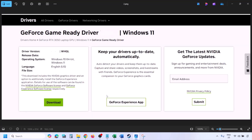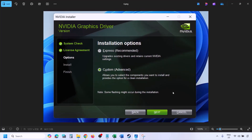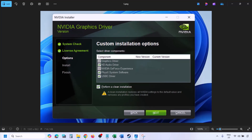Once you run the installer, click Agree and Continue. Select the Custom option — by default Express is selected — select Custom and click Next. On the next screen, put a check on the box that says Perform a Clean Installation. Make sure you check that box, then click Next and let the installation complete. Once done, restart your computer and after the restart launch the game.